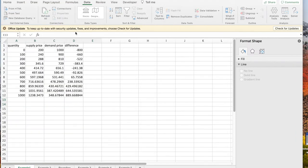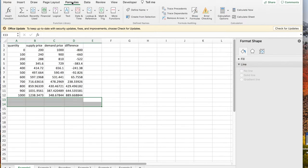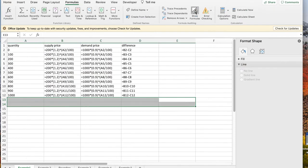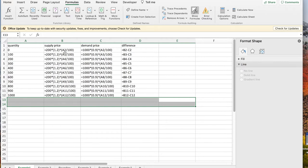So I'm going to start with my table already made out. If I look at the formulas, the quantity is going from 0 to 1,000 by 100. The supply price is 200 times 1.2 to the quantity over 100. The demand price is 1,000 times 0.9 to the quantity over 100.